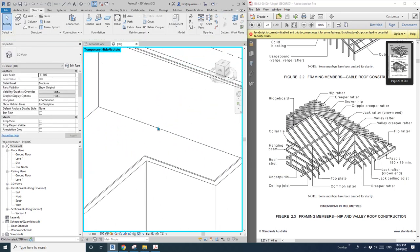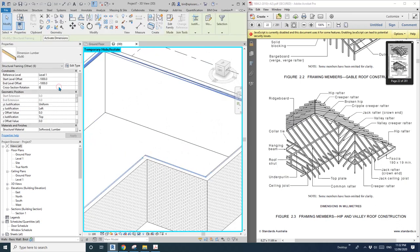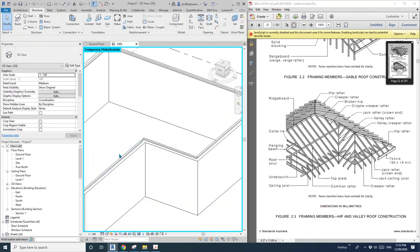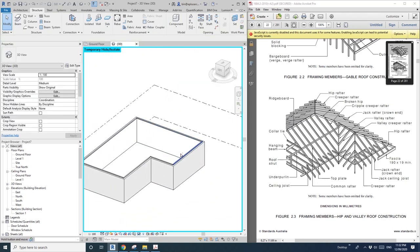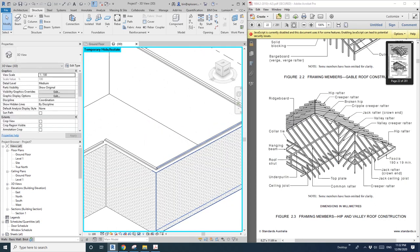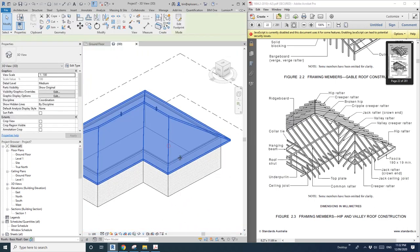Pick the rest of the walls, select all, and then change that to 90 degrees. All good now. Now let's add some rafters — the diagonal beams.